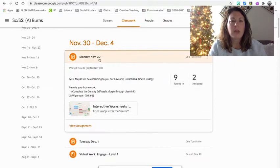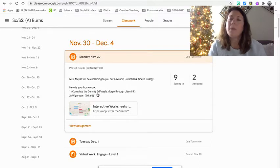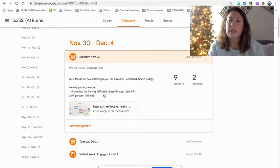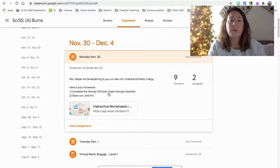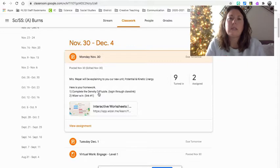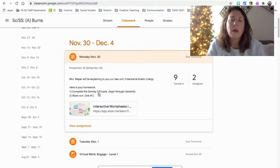So yesterday, Monday, November 30th, you had to complete your Edpuzzle Density, and that is a redo, just as a preview, because we did not do well on our density Edelastic, so we're going to retry it.